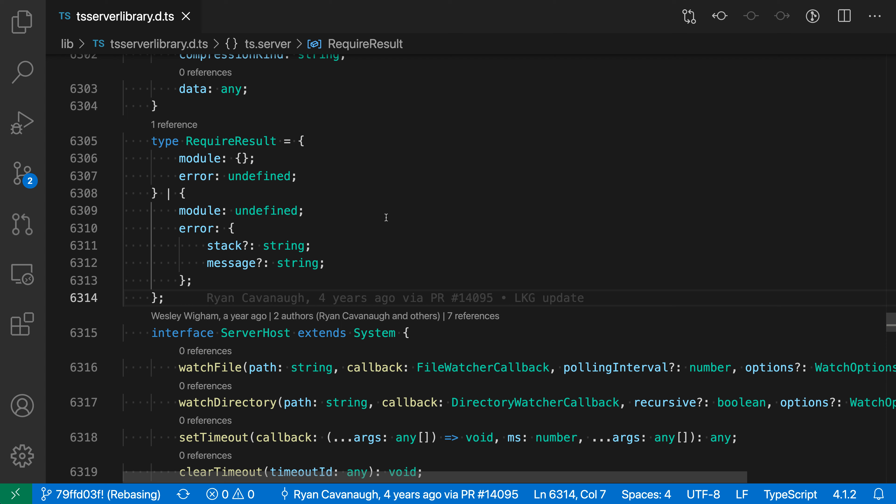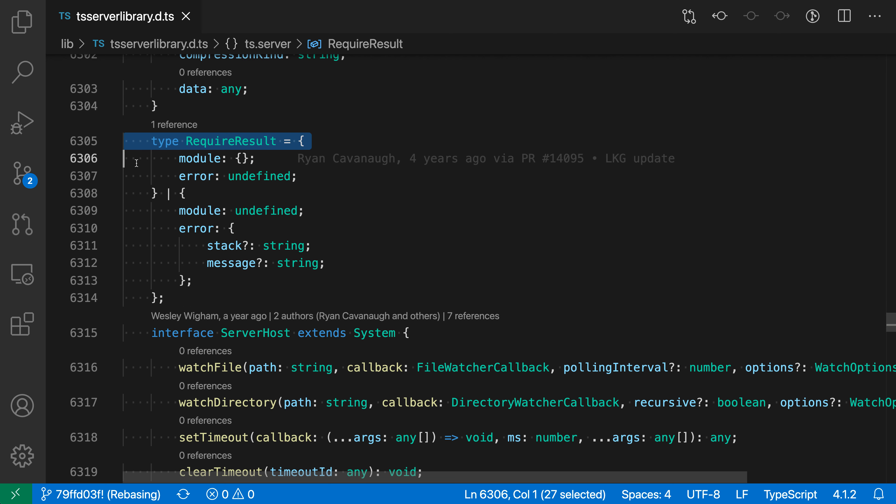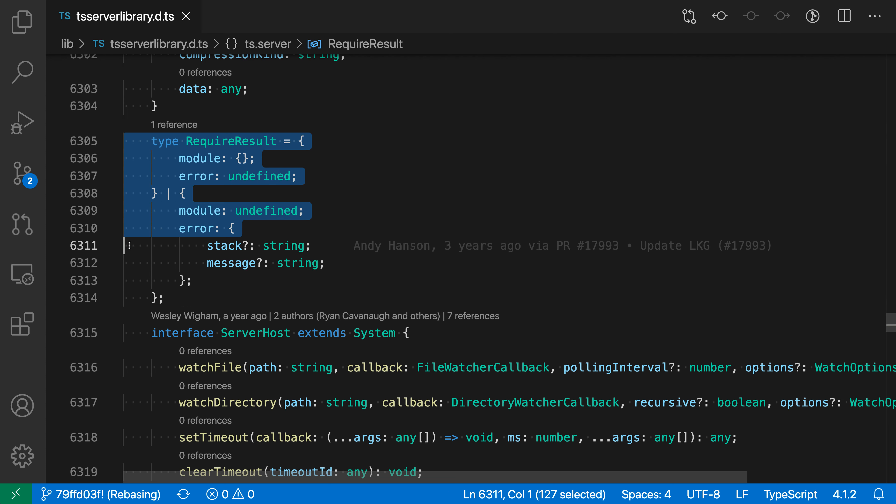Now the first place you might notice sticky tab stops is when making a selection. So here I'm going to start making a selection, and watch how as I'm making the selection here, it doesn't select the individual space characters like it normally would. It is actually selecting either the entire tab stop or none of it.